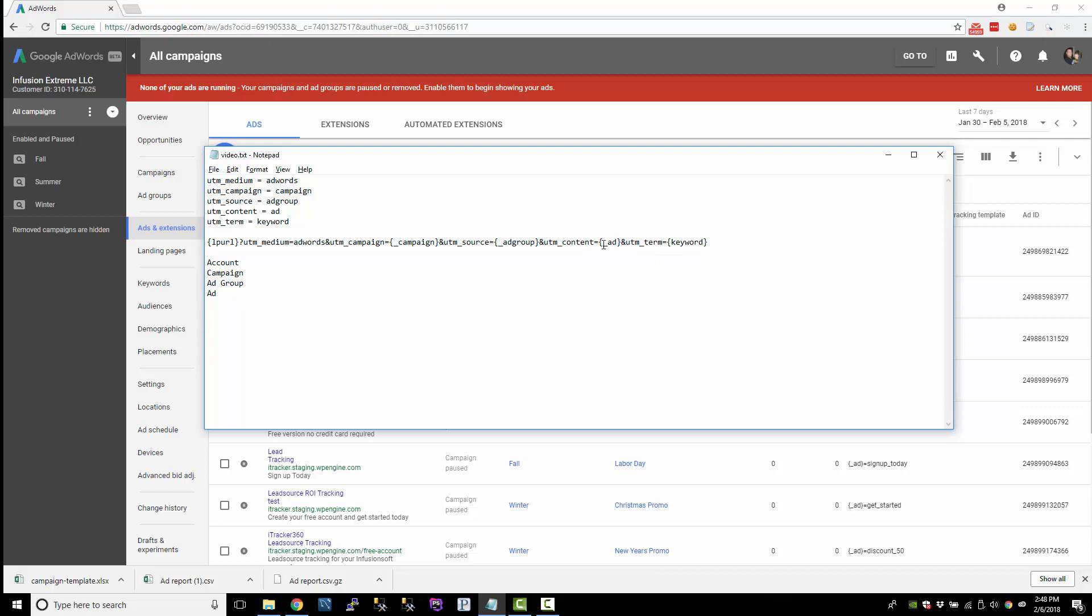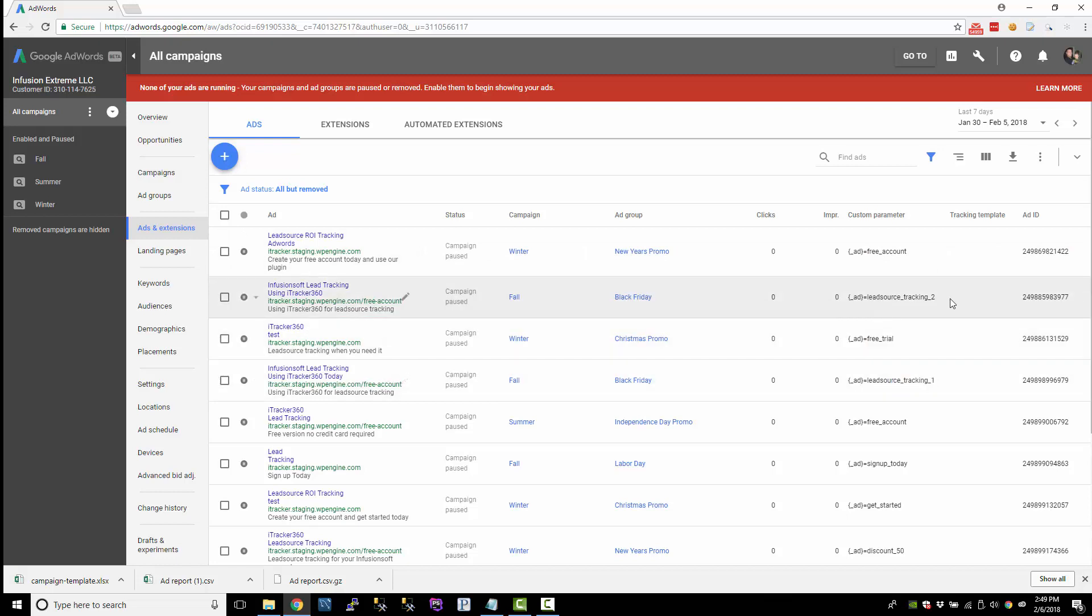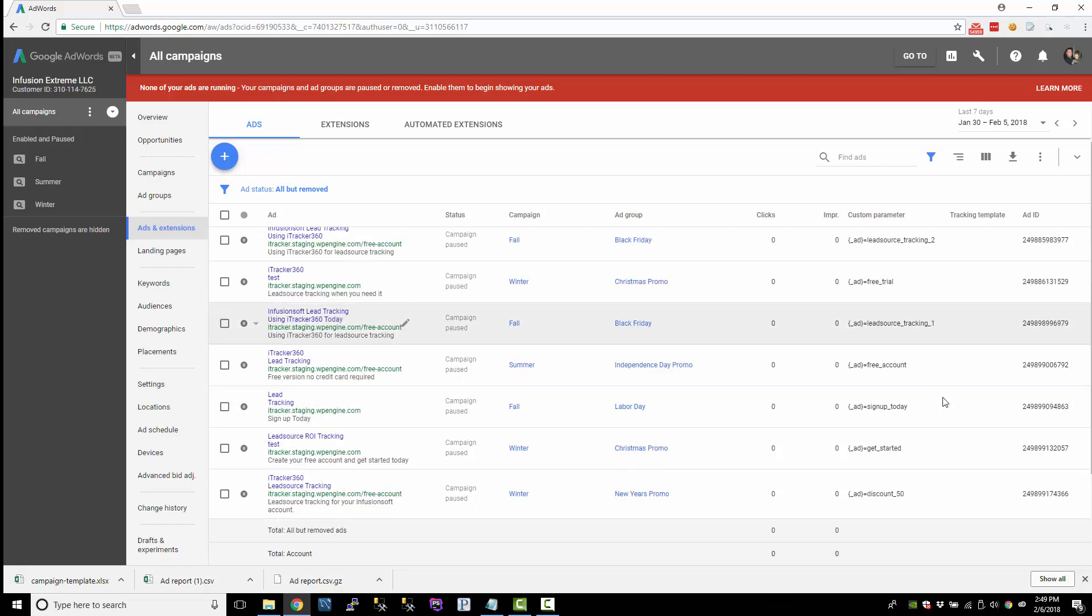Because I don't want a bunch of numbers and ad IDs coming back for my ad. I'd rather have a custom parameter that says free account or free trial or lead source tracking one, lead source tracking two, something to help me identify the ad a little bit better.